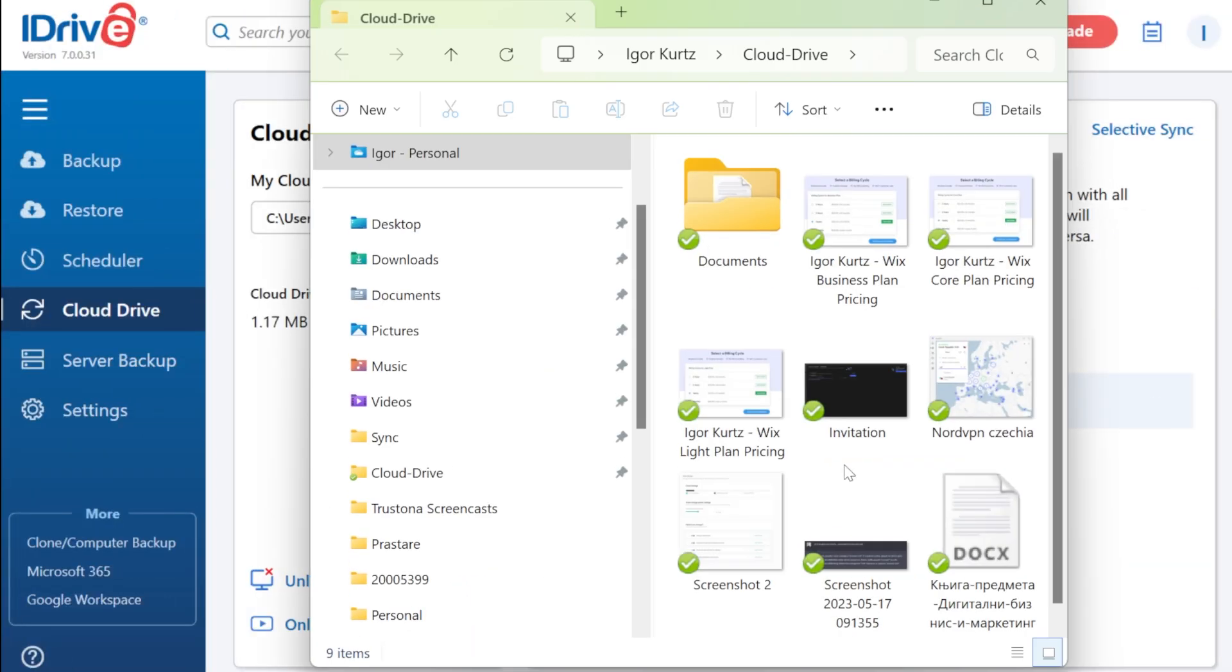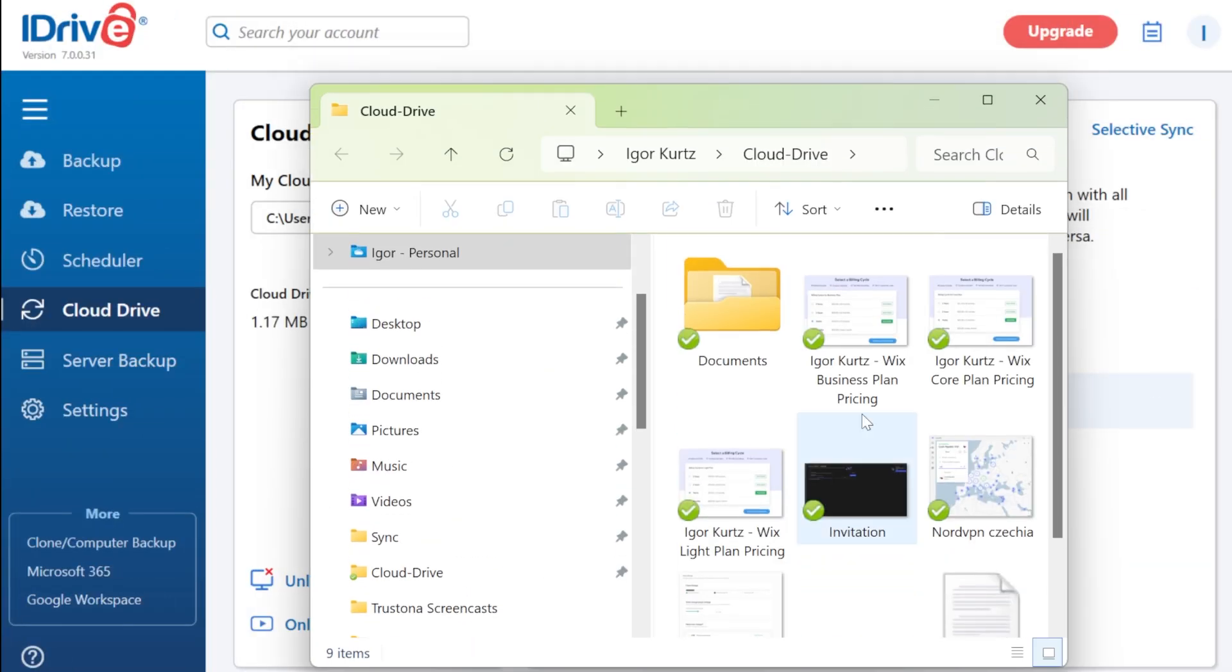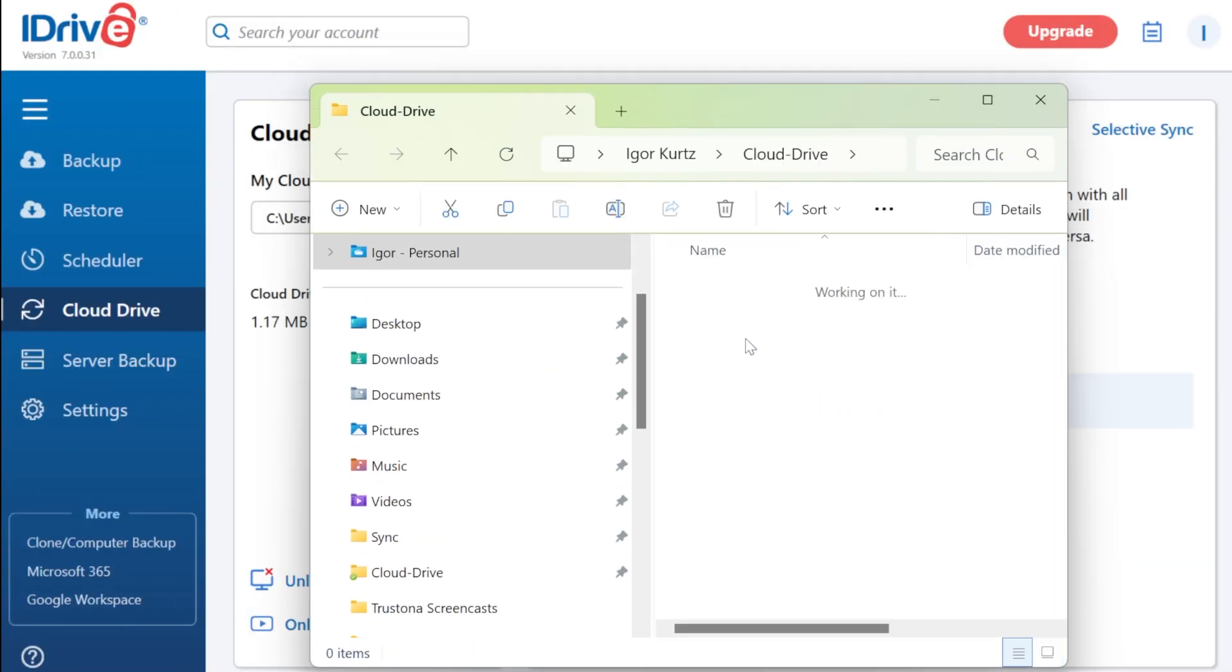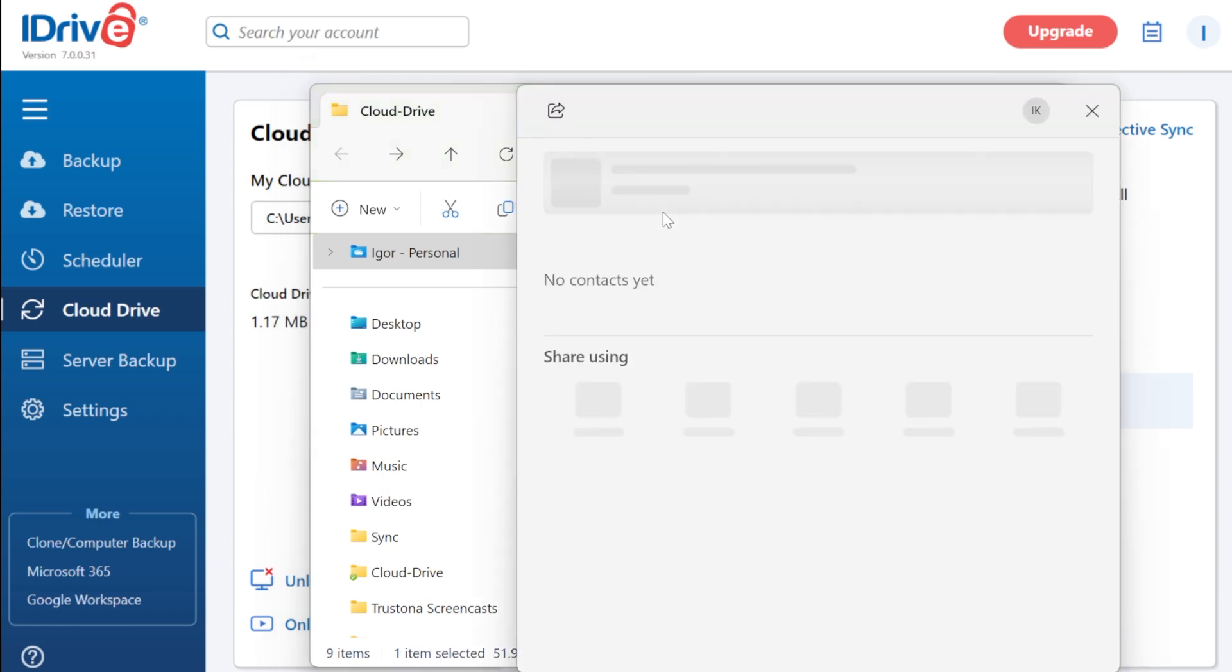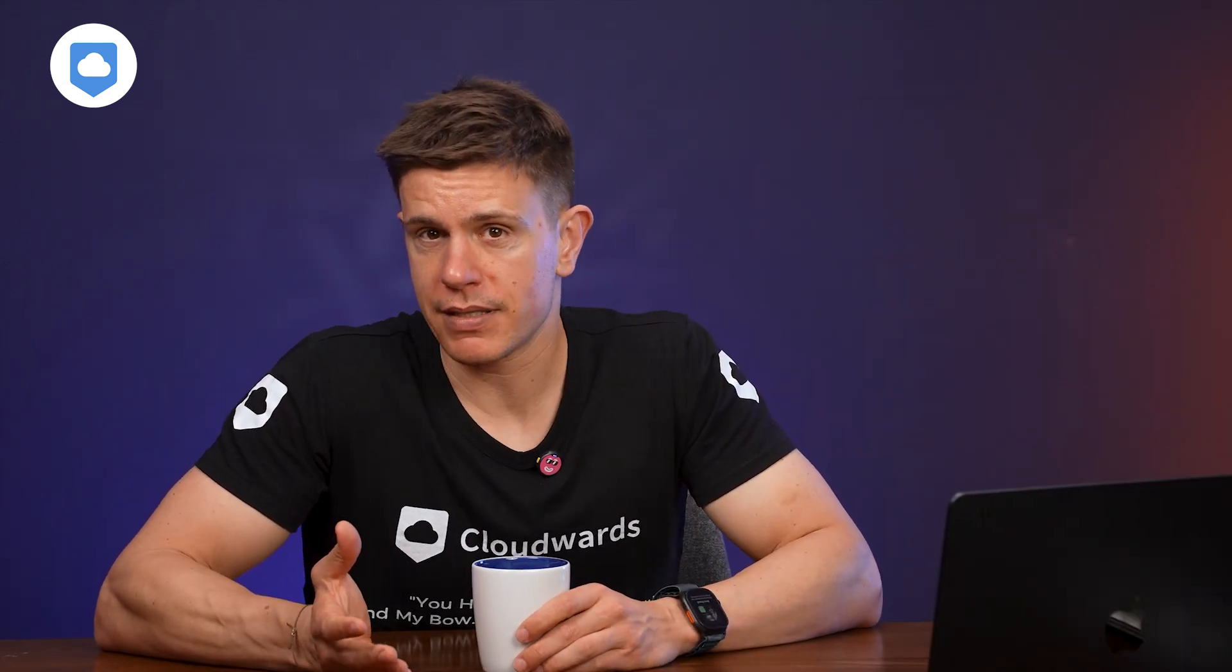iDrive also offers file syncing through its iDrive sync folder. It's not as seamless and intuitive as iCloud Drive. For example, you can only download one file at a time, but it will keep your data synced across your devices.